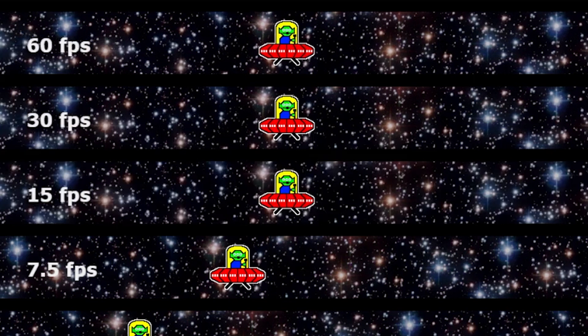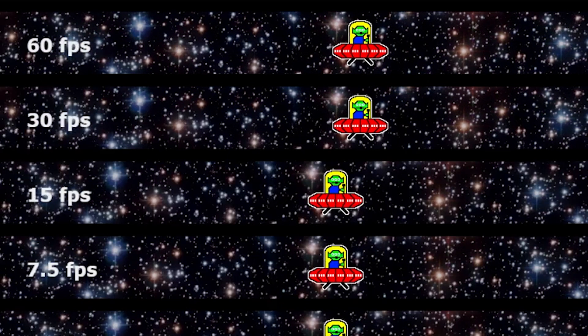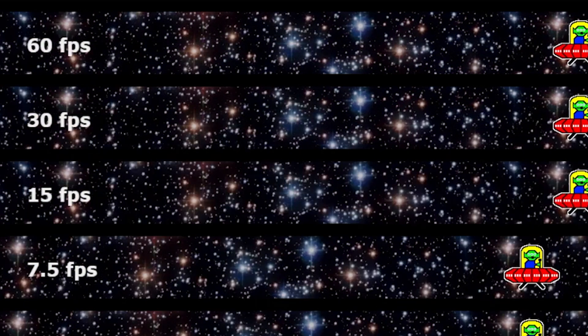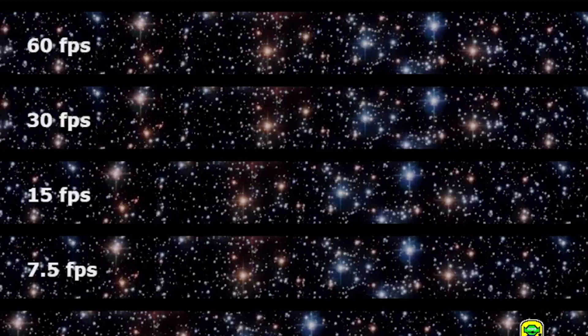A refresh rate can sometimes be confused with FPS output from a game. Whilst they both refer to the number of times a static image is displayed per second, FPS actually refers to the content, whereas refresh rate refers to the video signal or display.